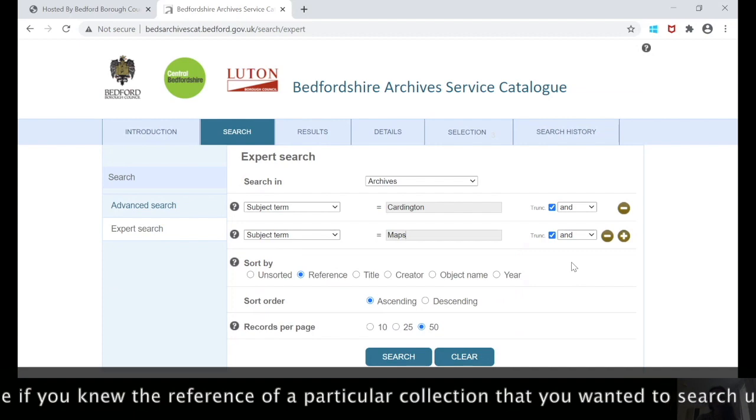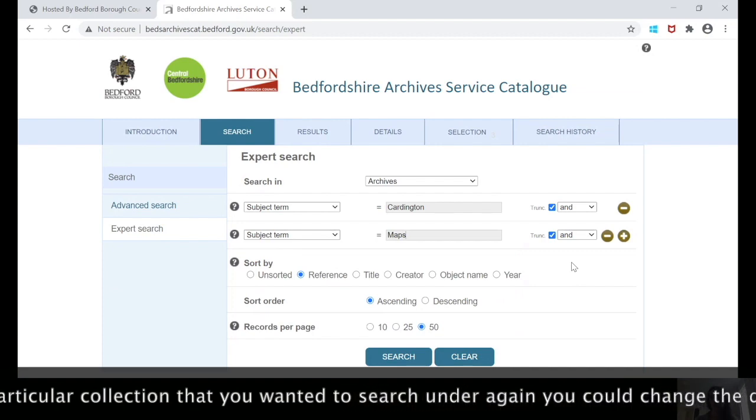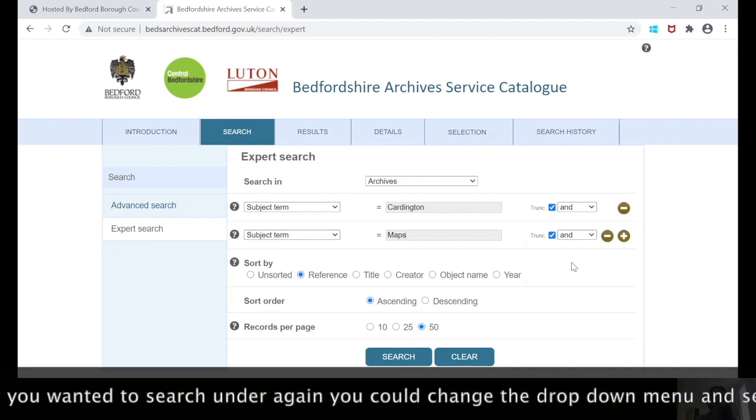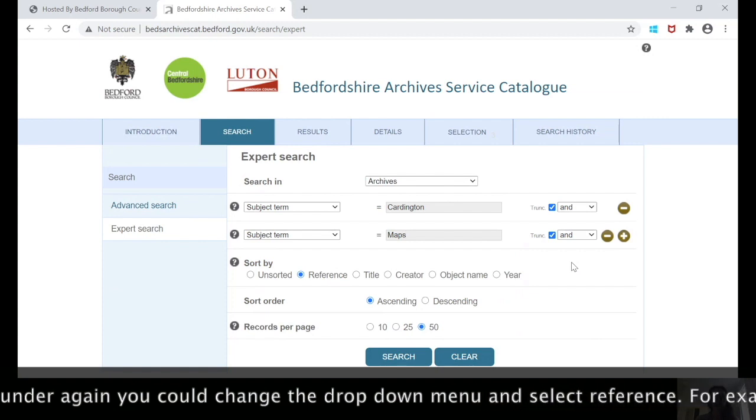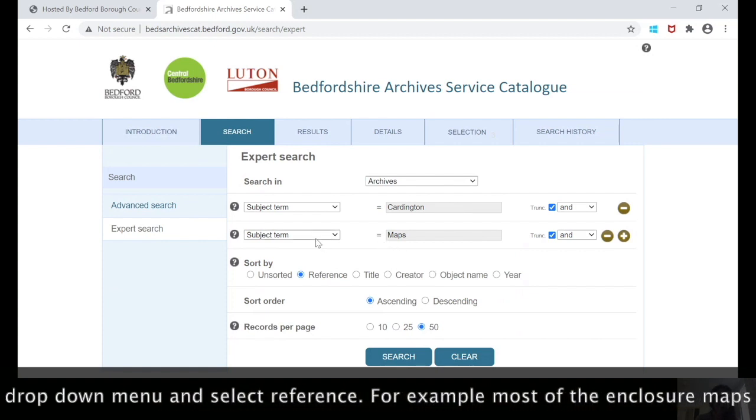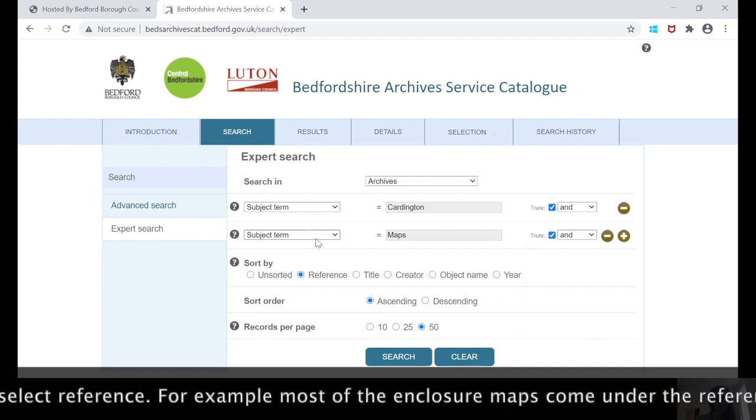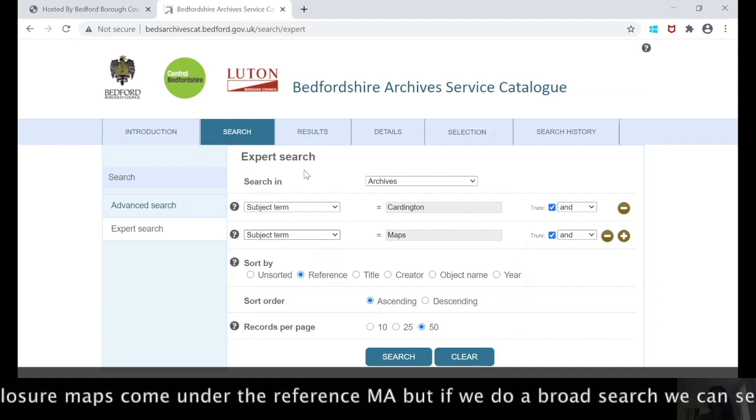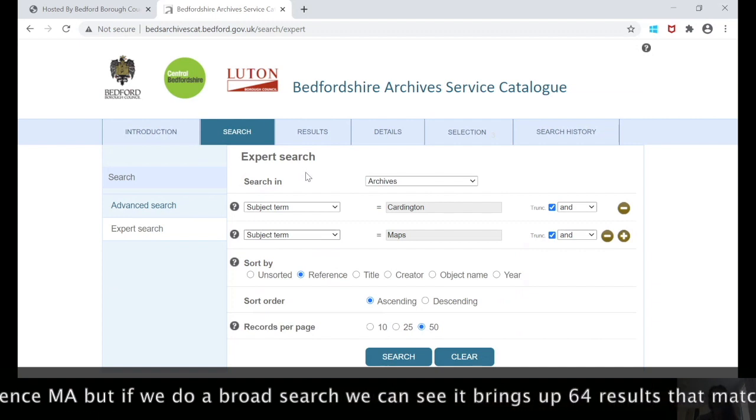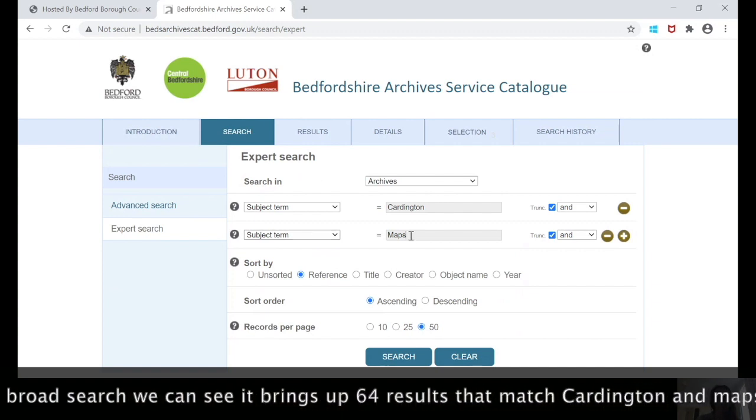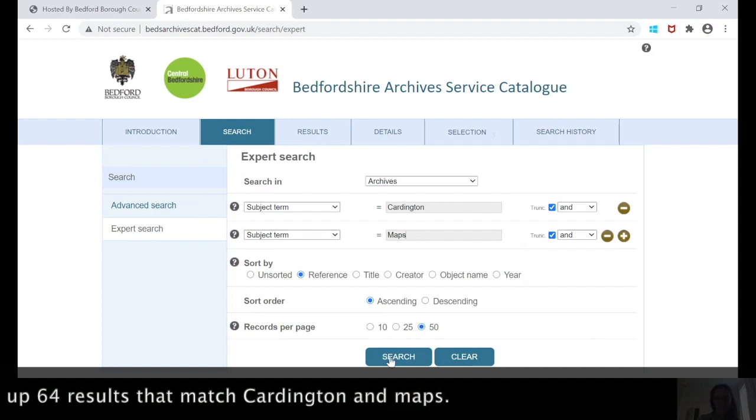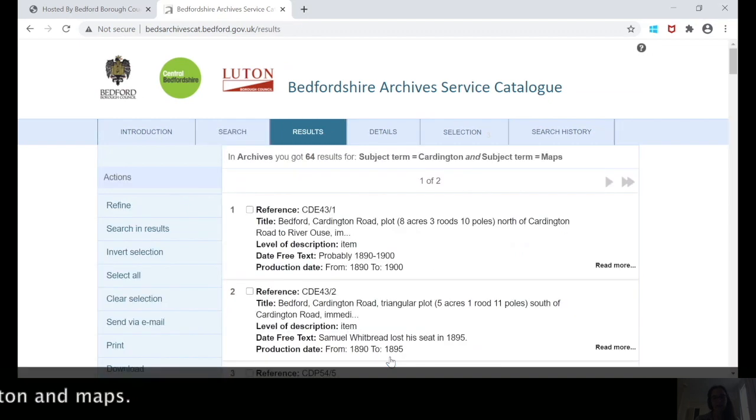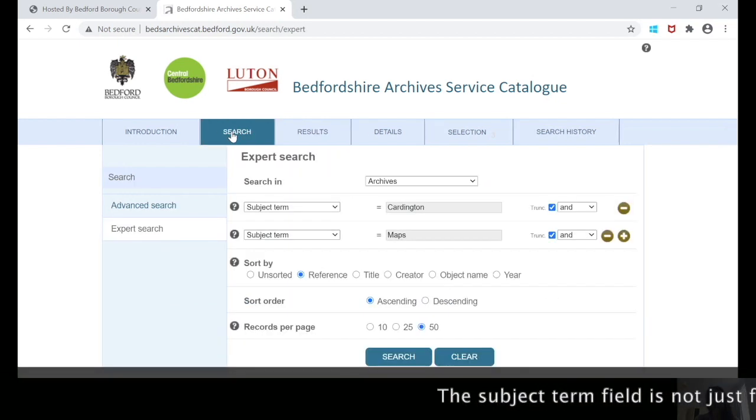If you knew a particular reference of a particular collection that you wanted to search under, you could change the drop-down menu and select reference. For example, most of the enclosure maps come under the reference MA, but if we do a broad search we can see this has brought up 64 results which matches Cardington and maps.